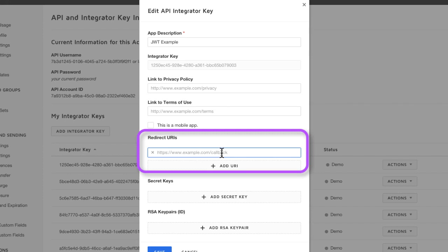We're using the address of the DocuSign homepage. As I said, this address is not connected to our application per se.